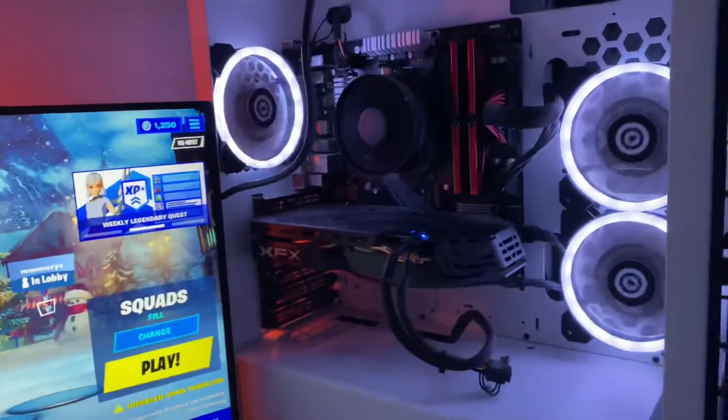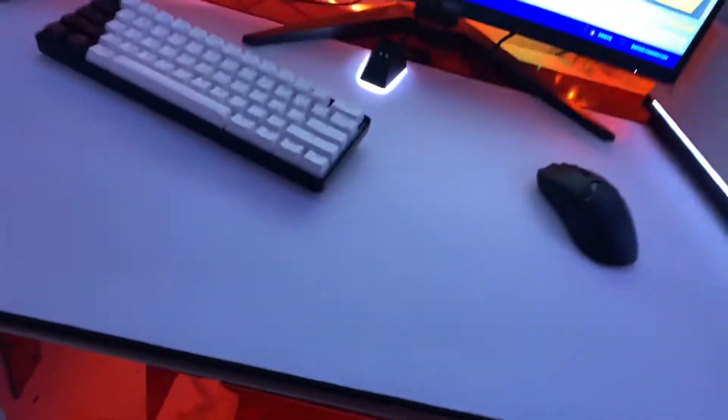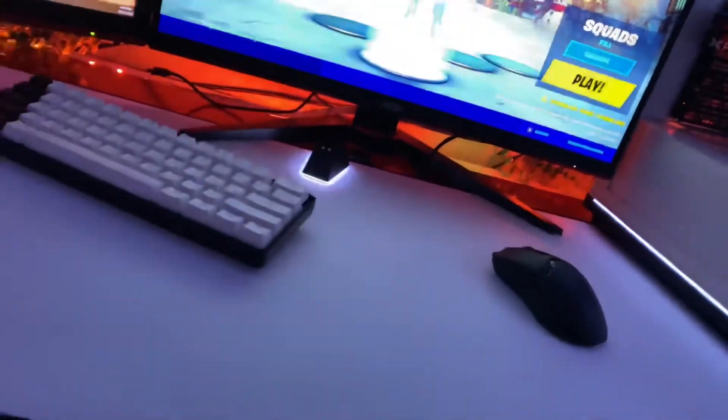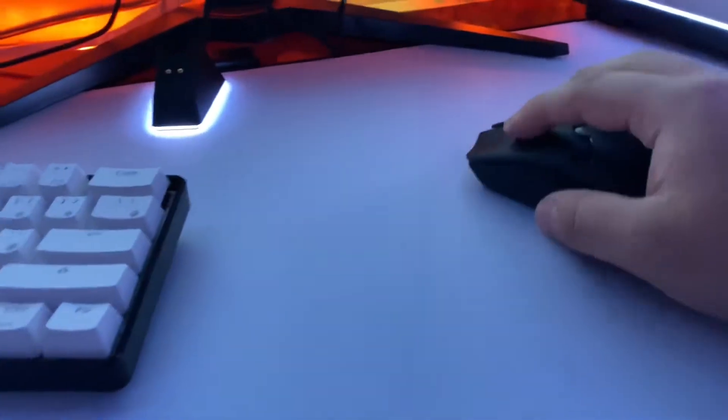Alright boys, we got the mouse pad set up. The Glorious logo over here in the corner. It looks pretty clean. All white. It's probably gonna get dirty but you can wash it with dish soap and water.